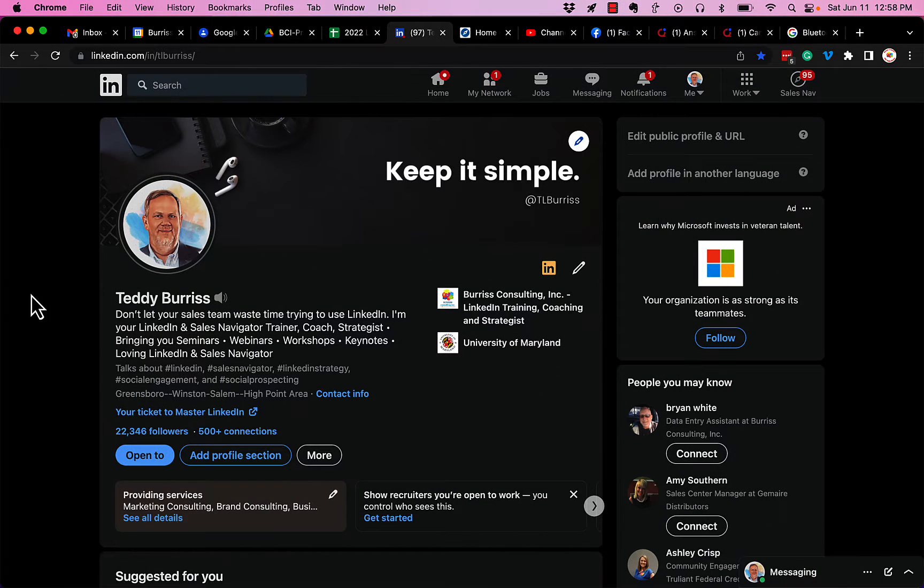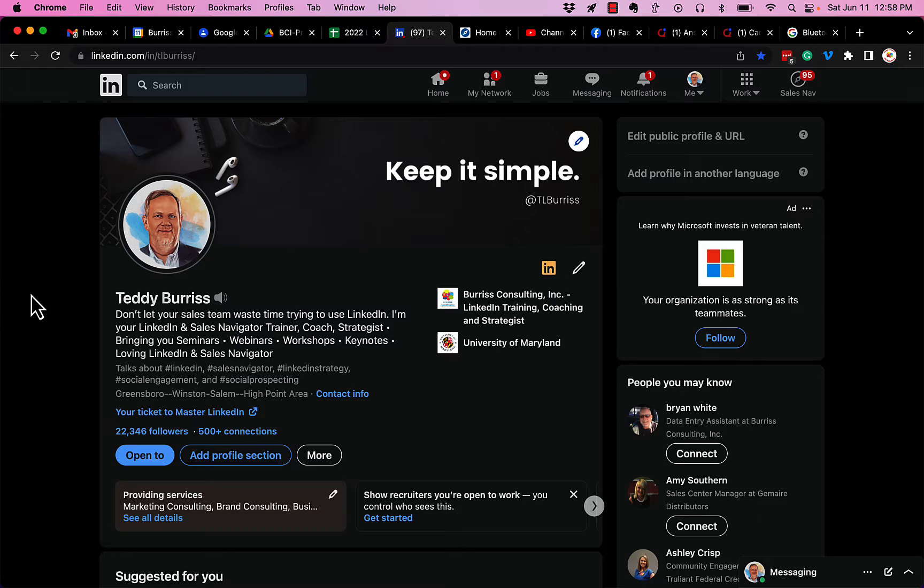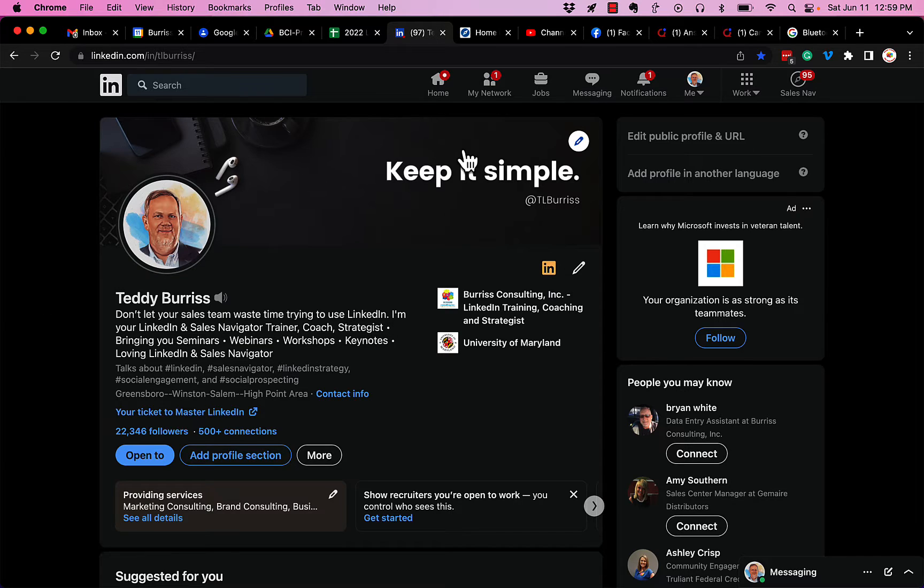So it's a beautiful day in central North Carolina. I'm out on the patio, so here's the answer to the question: you have to have a personal LinkedIn profile in order to create a company page.